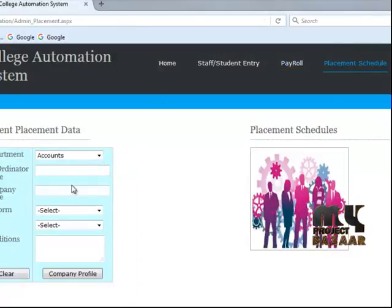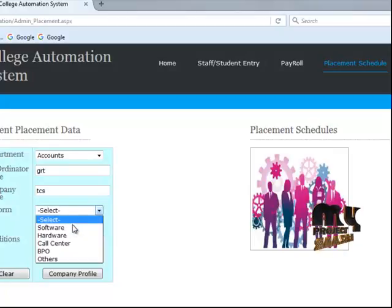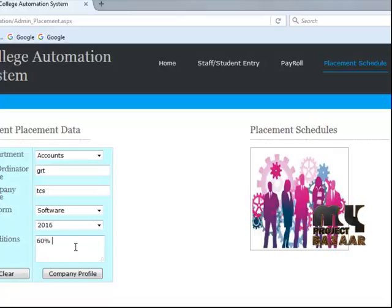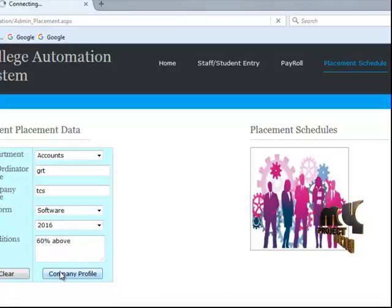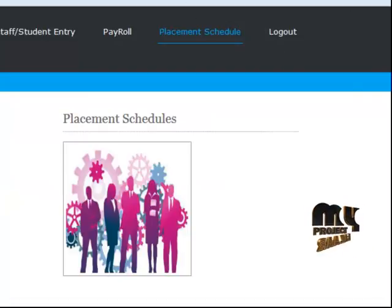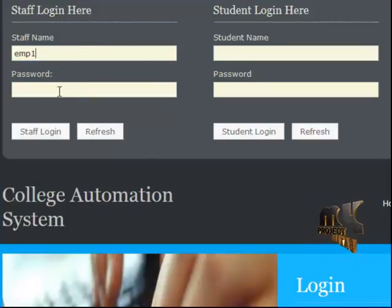Another process is placement. Enter department, coordinator name, company name, and platform. Set conditions such as 60 percentage above, then company profile and interview link. Saved successfully. This completes the admin process.